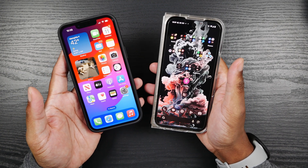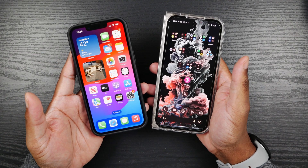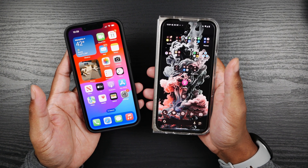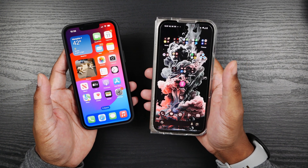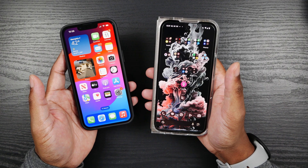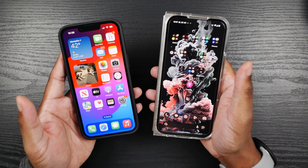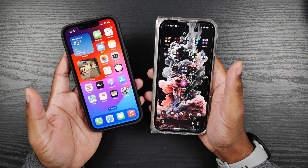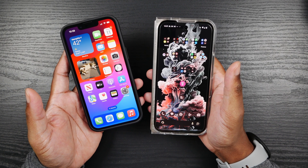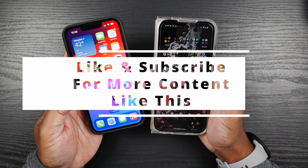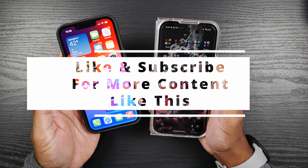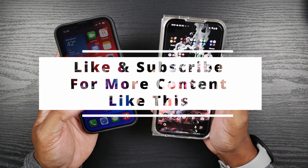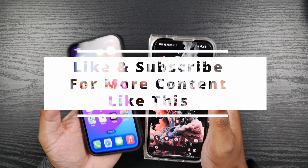I just wanted to make this video to address that, and that's just my understanding of it. If you guys have any more information or something I may have missed or misspoken on, feel free to drop a comment — I'm open to conversations. I love learning things, so feel free to add your piece or correct me. Appreciate you guys tuning in — like and subscribe for more content like this, and I will see you in the next one.